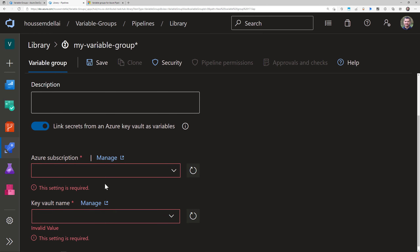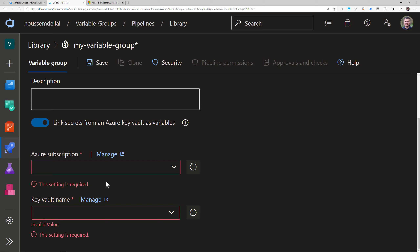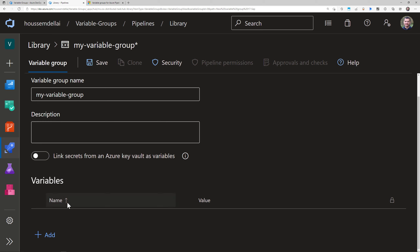Linking to a key vault is great for security because your secrets will be encrypted — this is especially useful for database passwords or API keys you want to store in Azure Key Vault instead of Azure DevOps. It will ask for your Azure subscription and the name of your key vault instance. For this demo we'll keep it simple and create the secrets inside Azure DevOps itself.